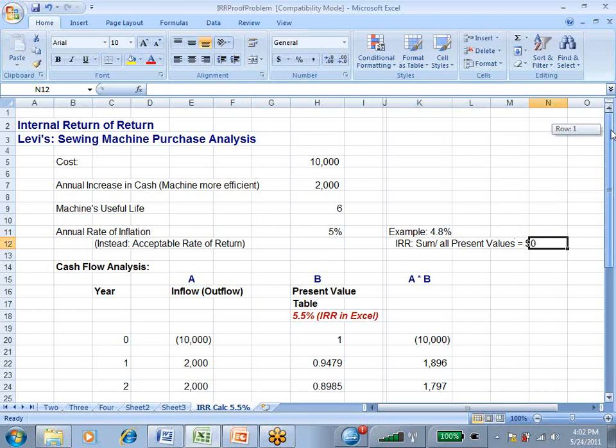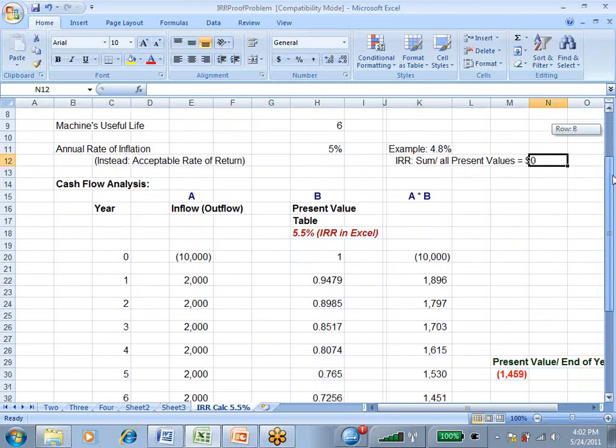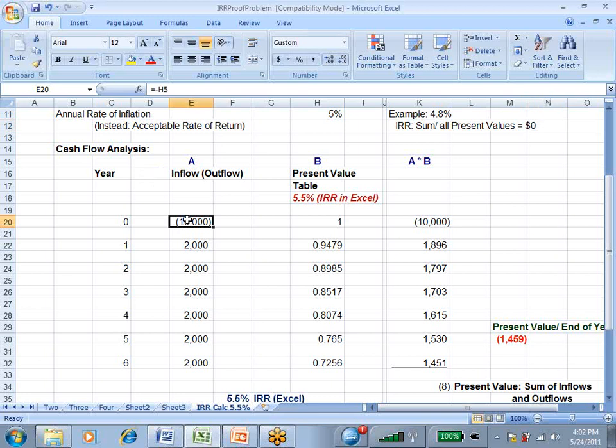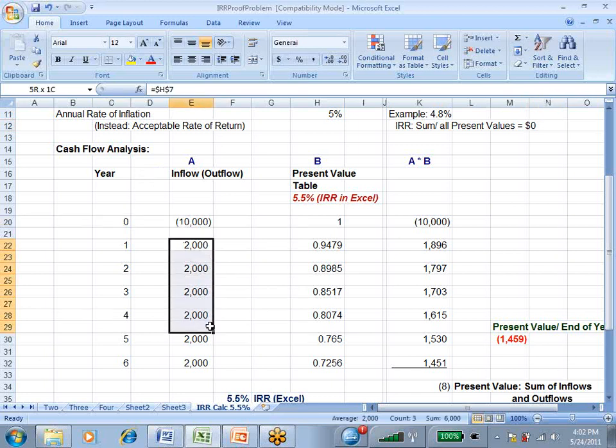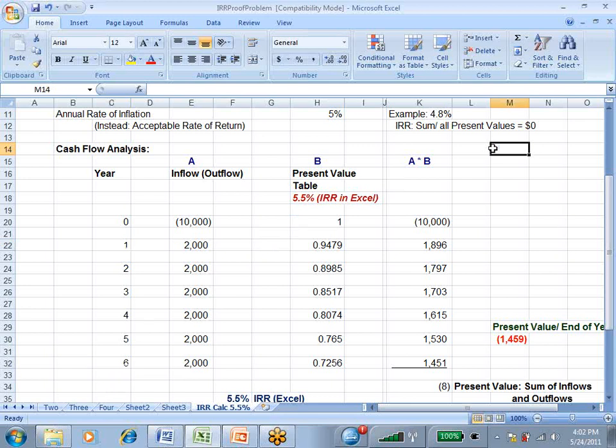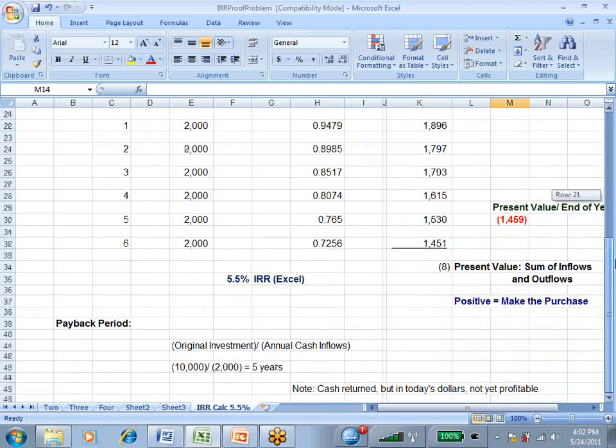So what I've done here is proved it manually. Here's an outflow of $10,000 in year zero. And here are inflows of $2,000 from years one to six.